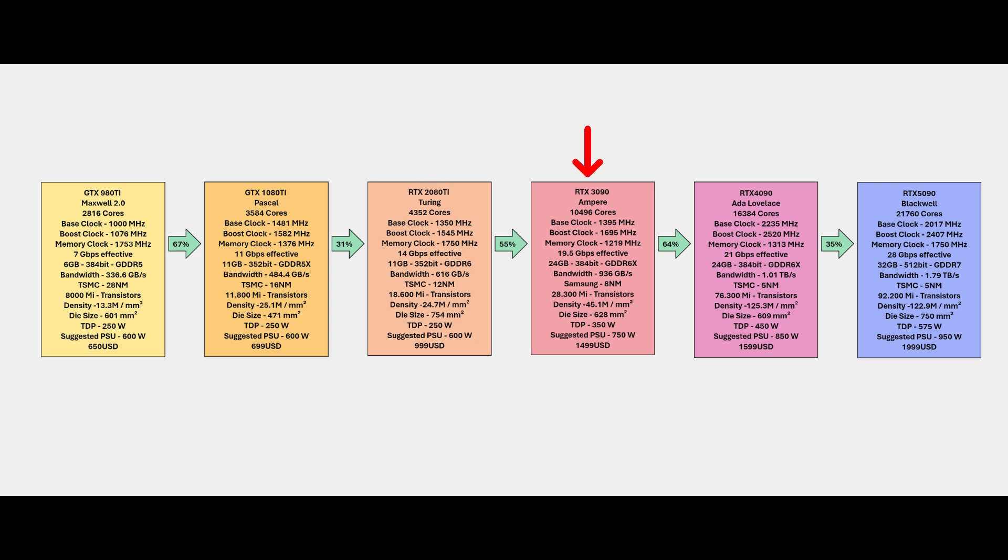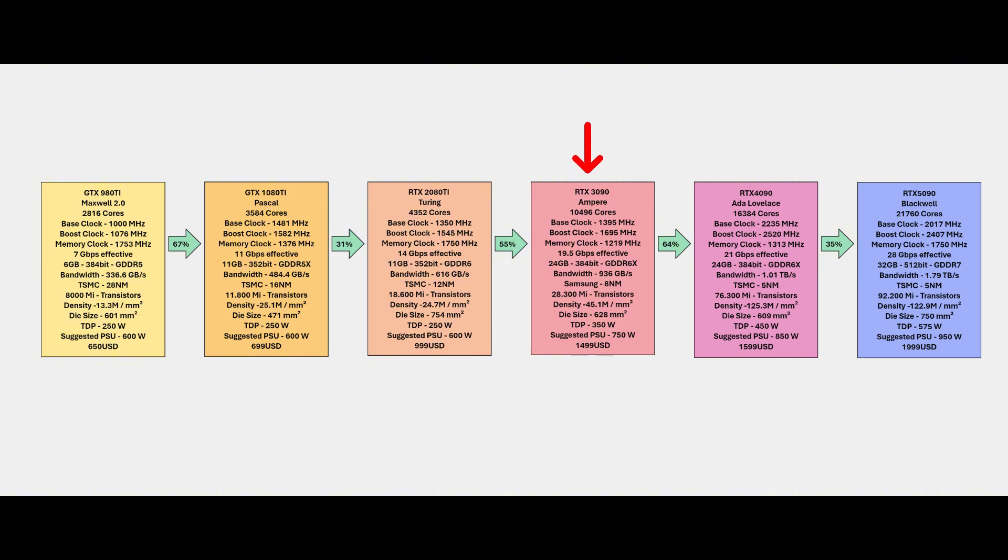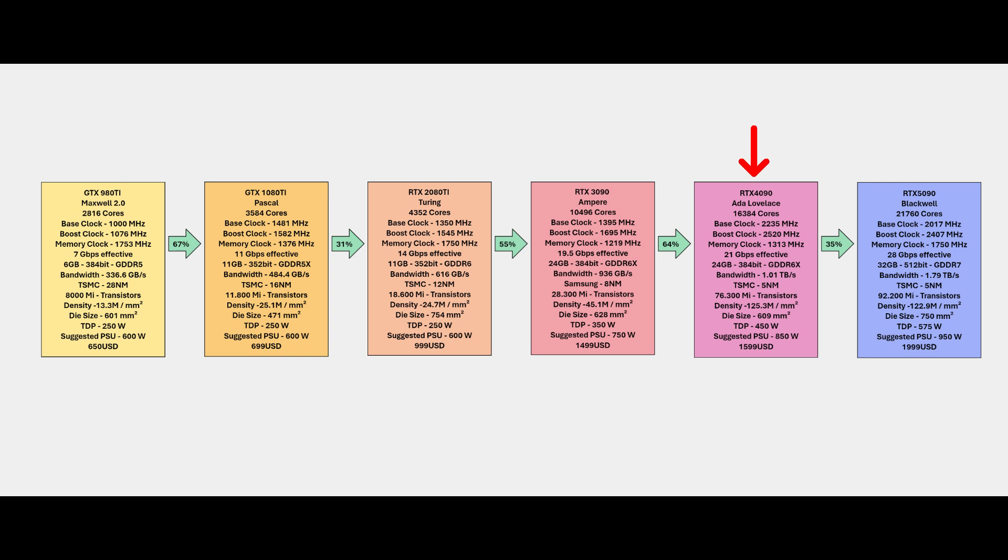Going to the Ampere generation with the 3090, you have even better manufacturing process - I think I put wrong here, I think it was from Samsung not TSMC. 28.3 million transistors, you can see way more transistors inside the die with density of 45.1 million. Die size is smaller than the previous generation with TDP slightly higher at 350 watts and 55 percent improvement if you compare with Turing.